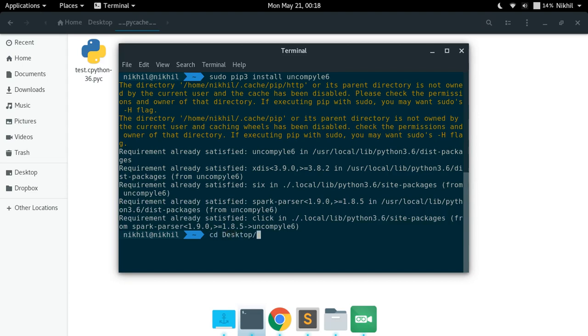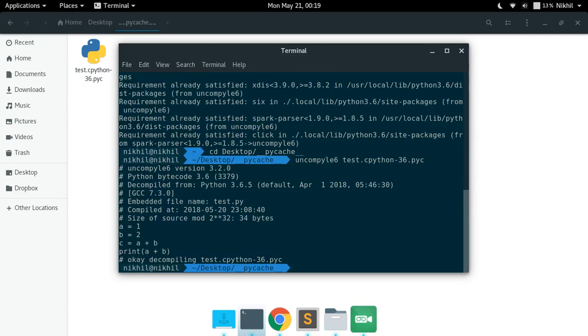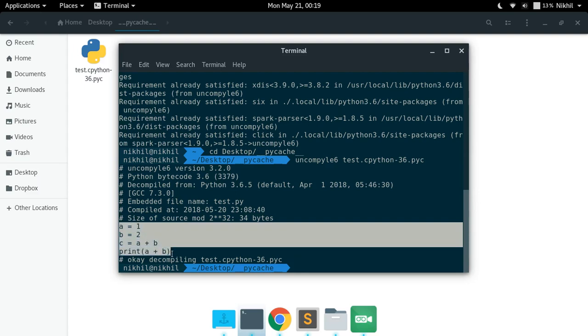Now you need to move to the location of your pyc file and all you have to do is just type uncompile6 and then just type the name of your pyc file which you want to decompile. So test_cpython-36.pyc and press enter. Look at that, it has decompiled my pyc file and this is the code which it found: a equals 1, b equals 2, c equals a plus b, print a plus b.